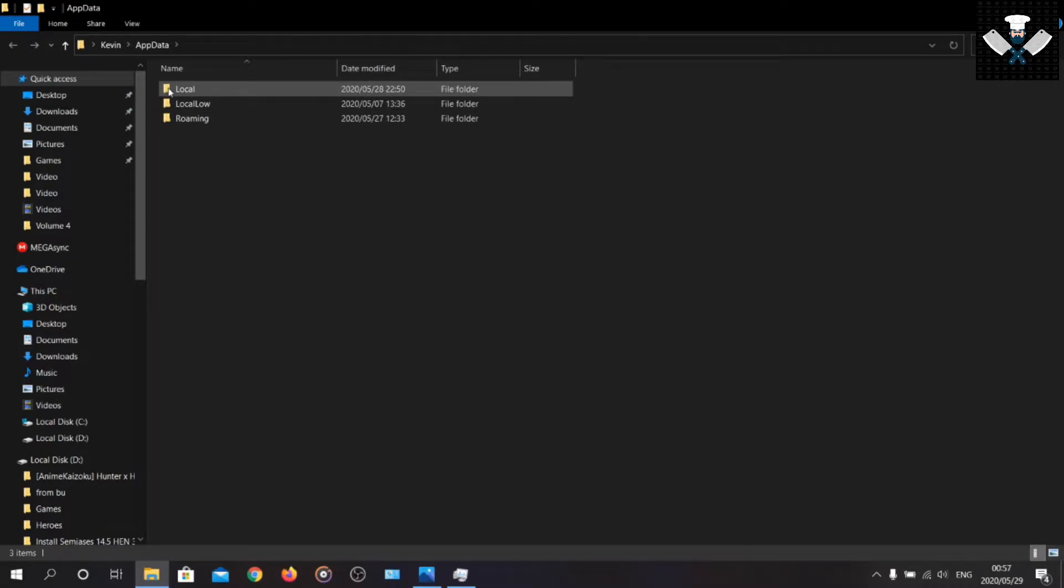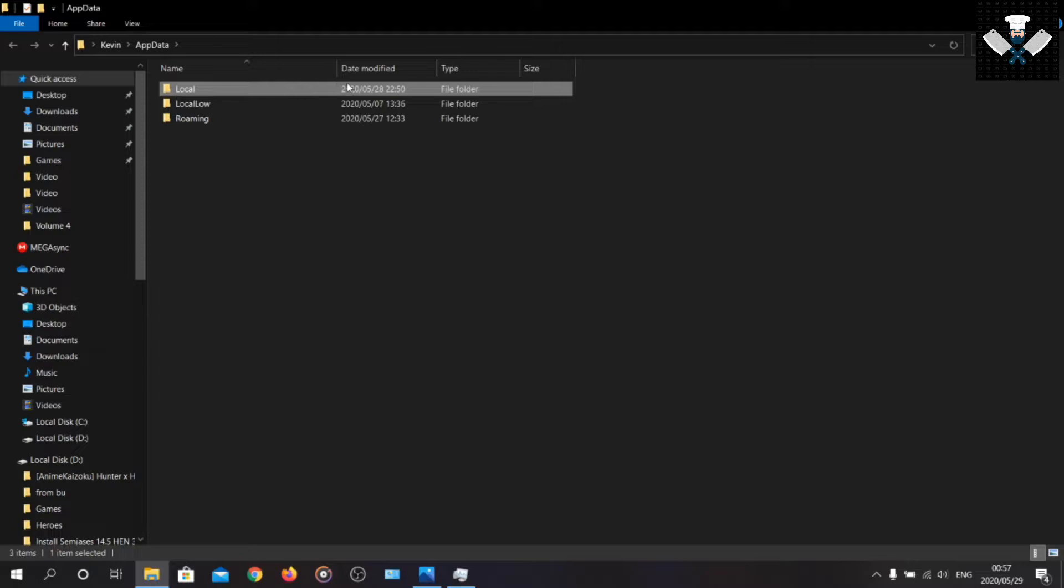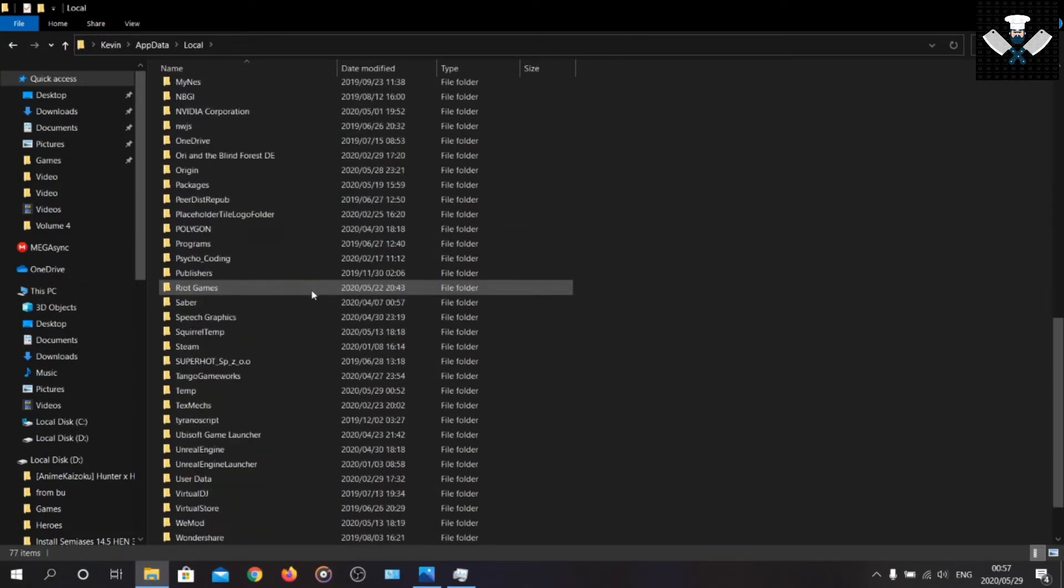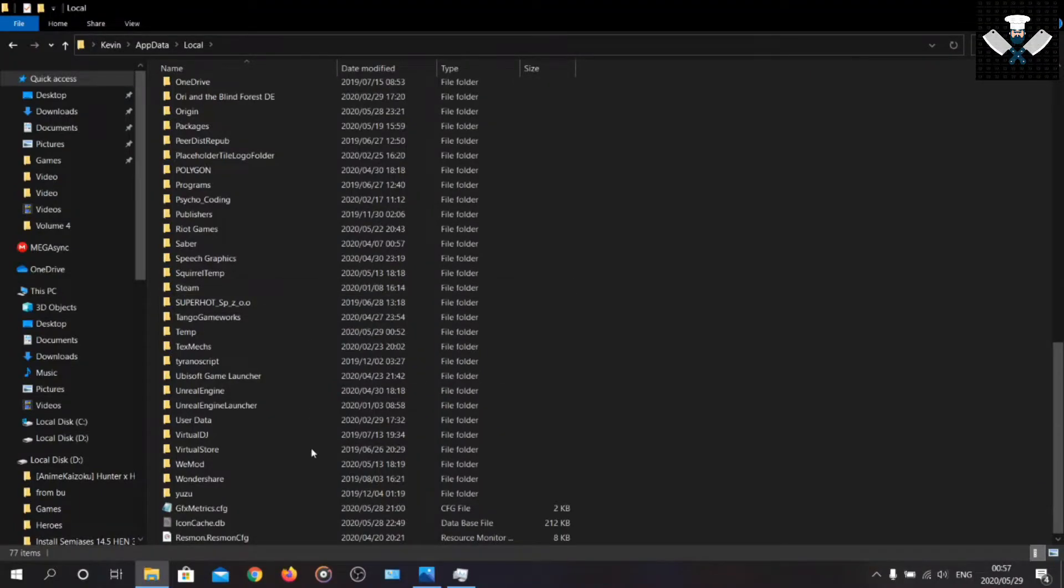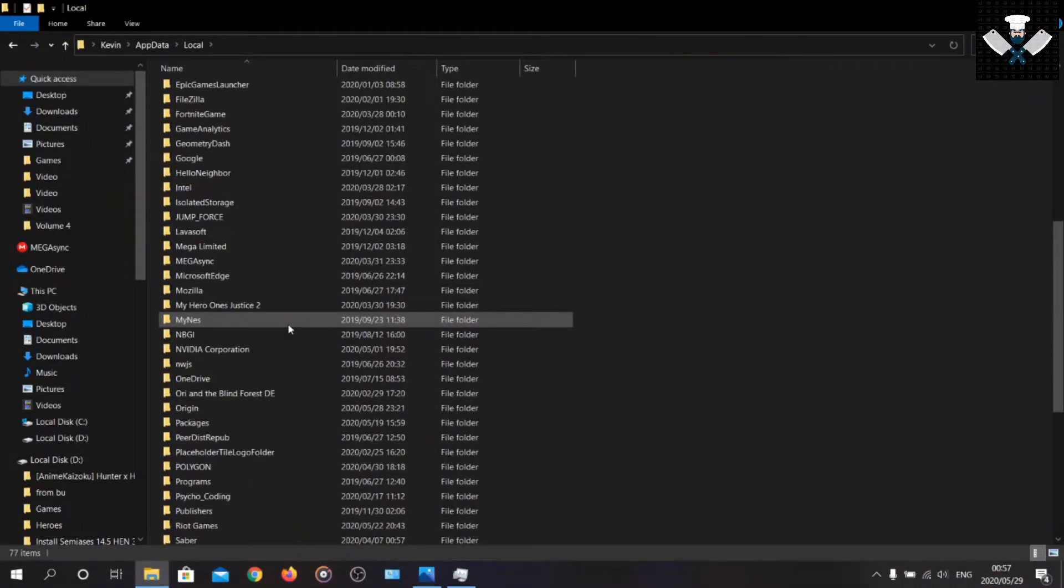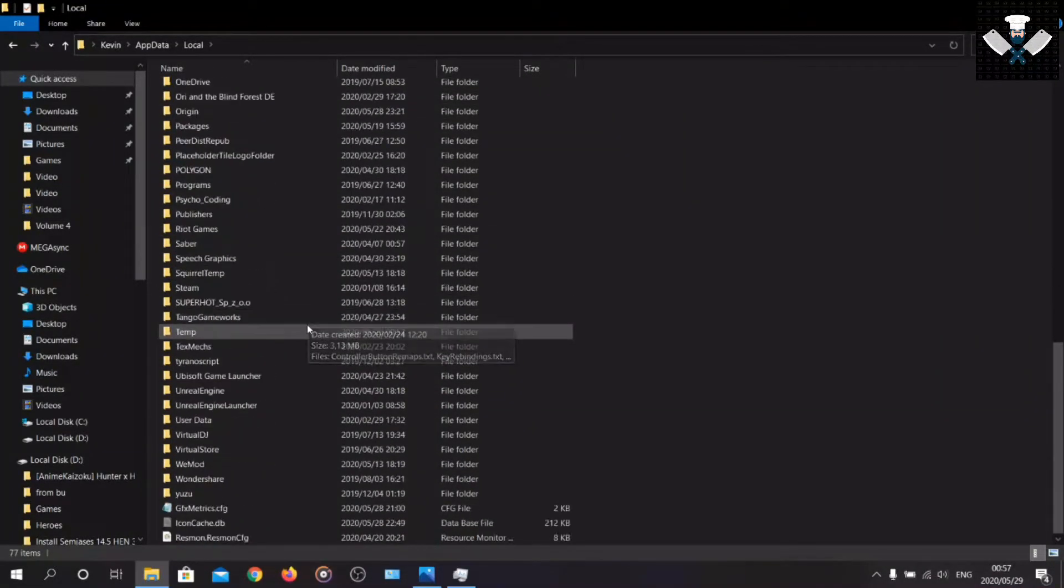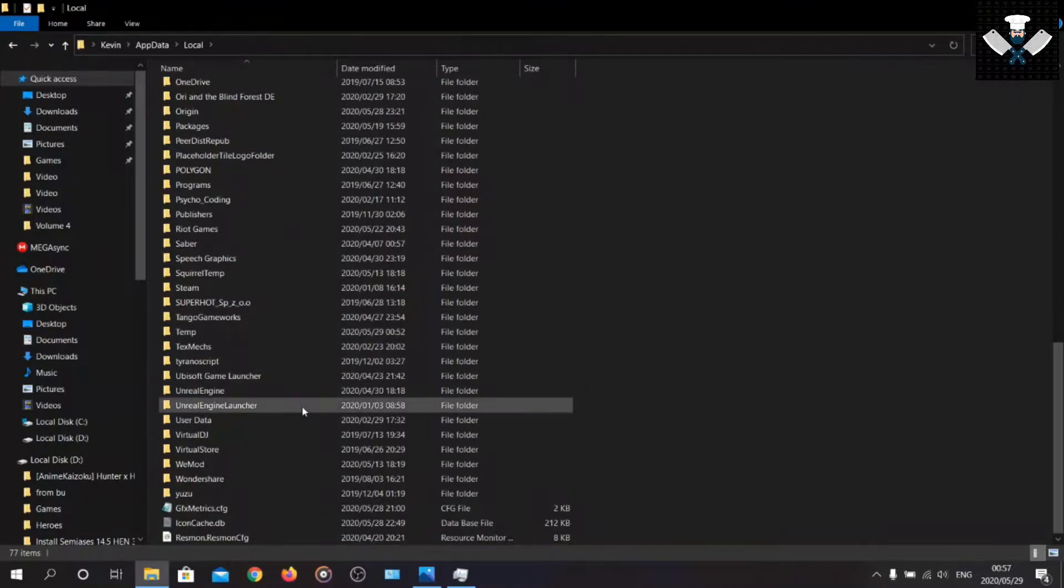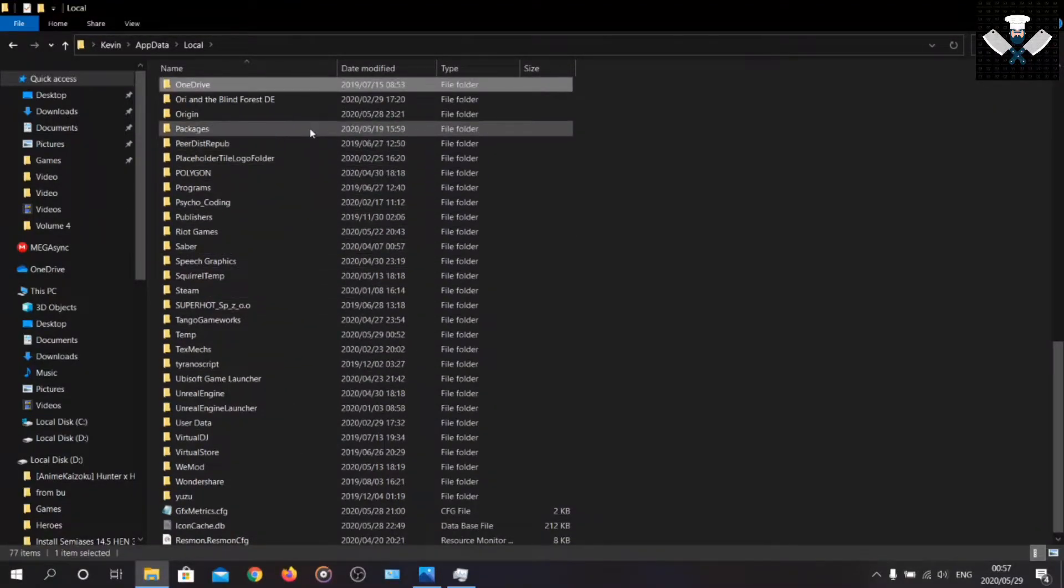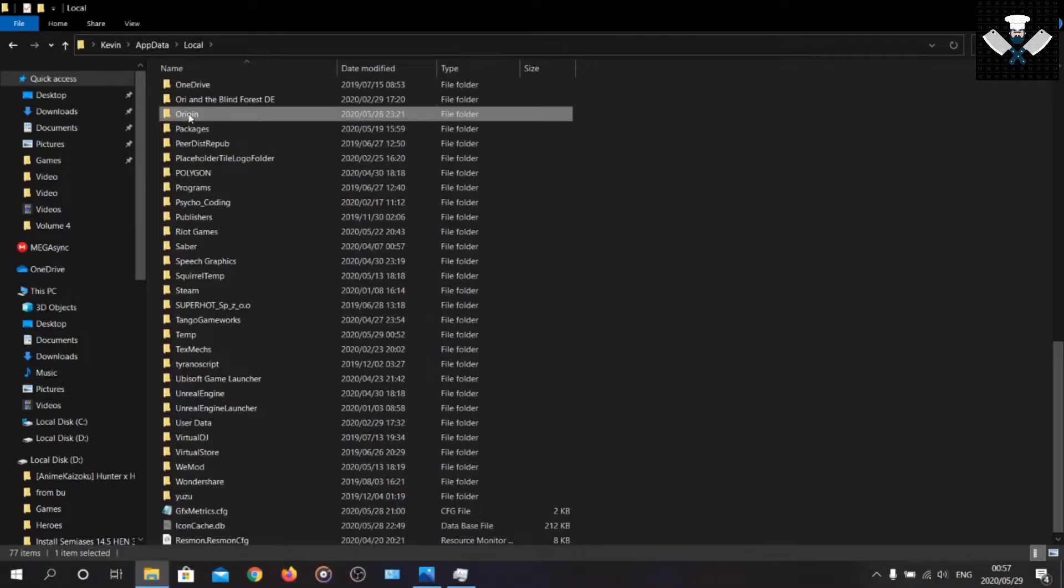Now in here you're going to see three files. You're going to go to Local. Now you have to look for Origin in all of whatever you have here. Just to make it quicker, you're just going to press O and there's Origin right there.